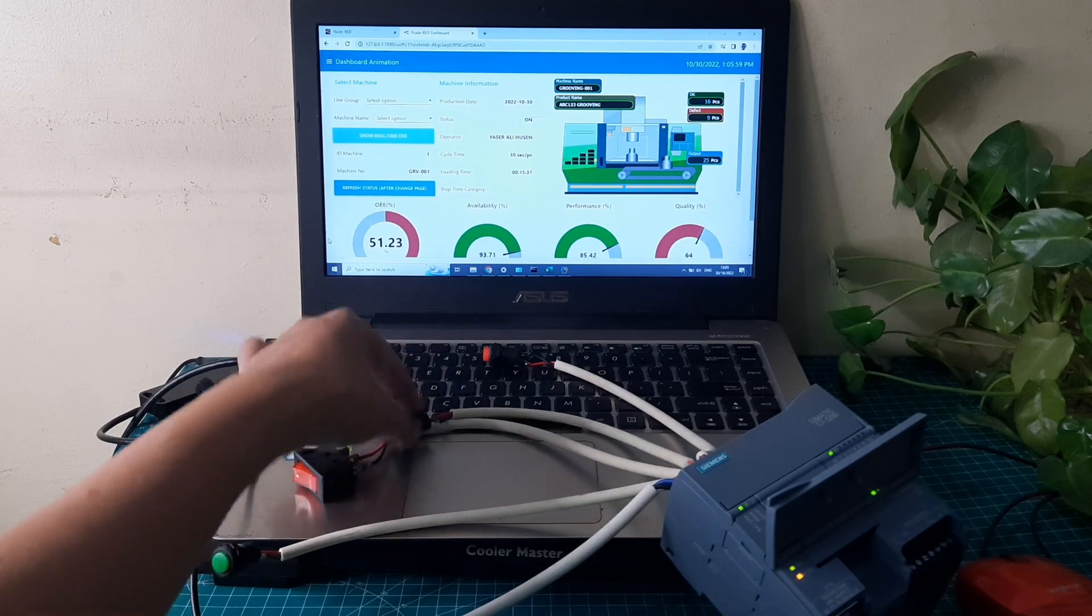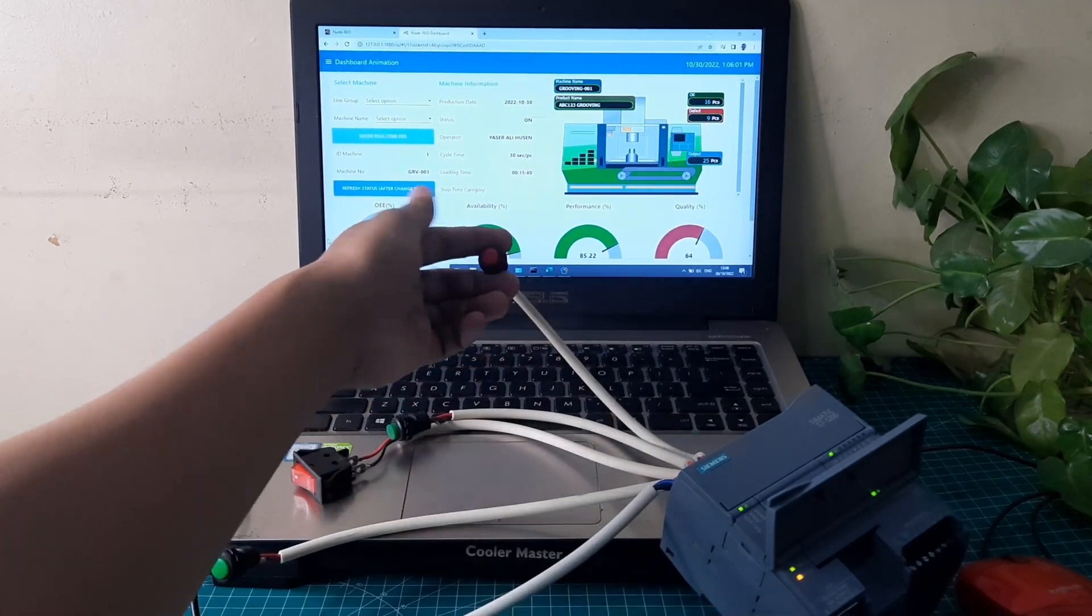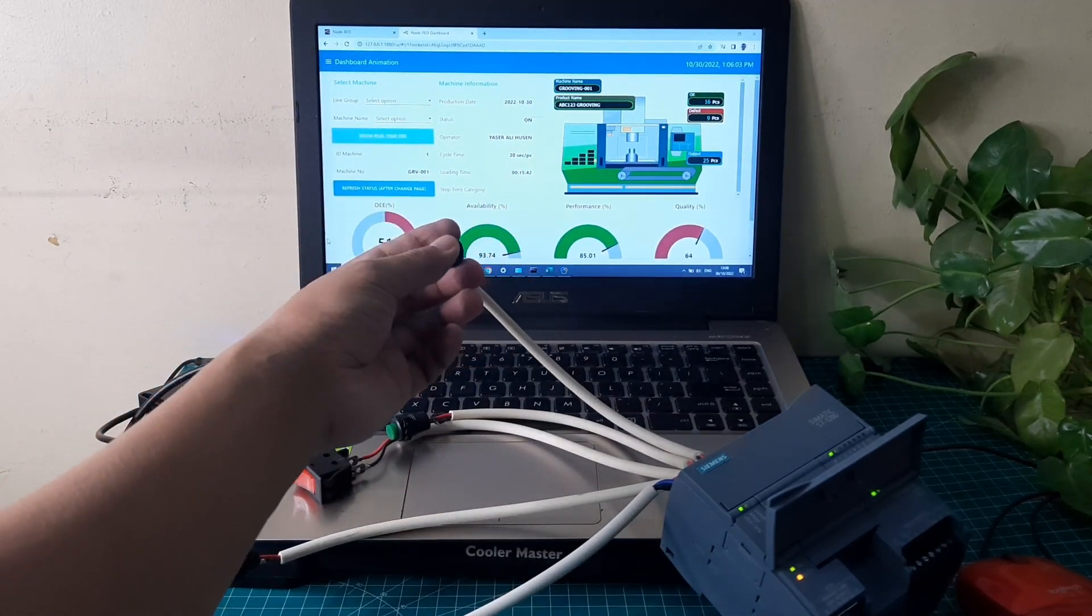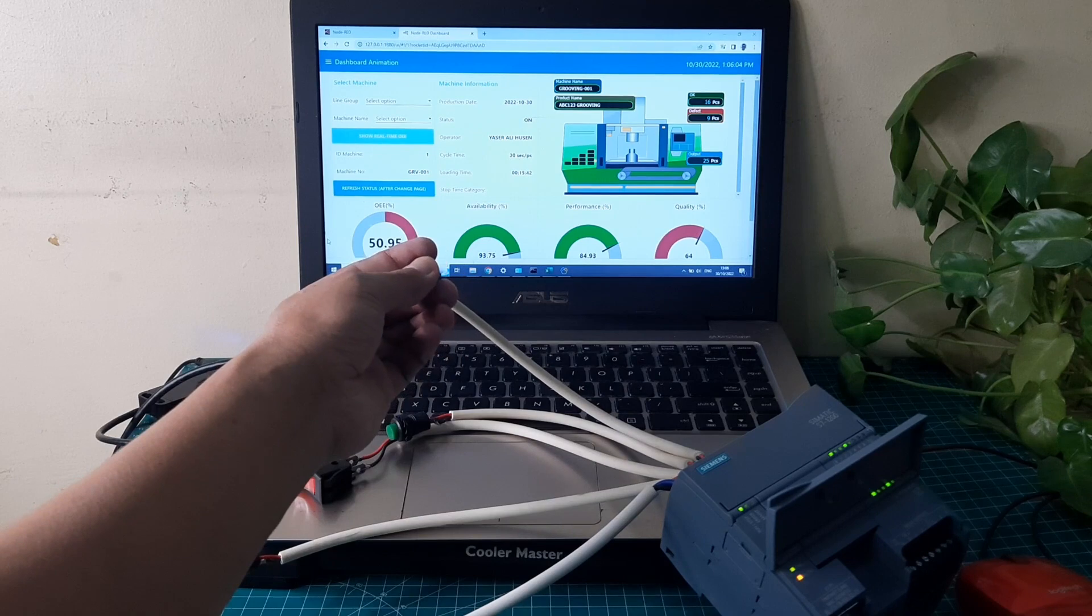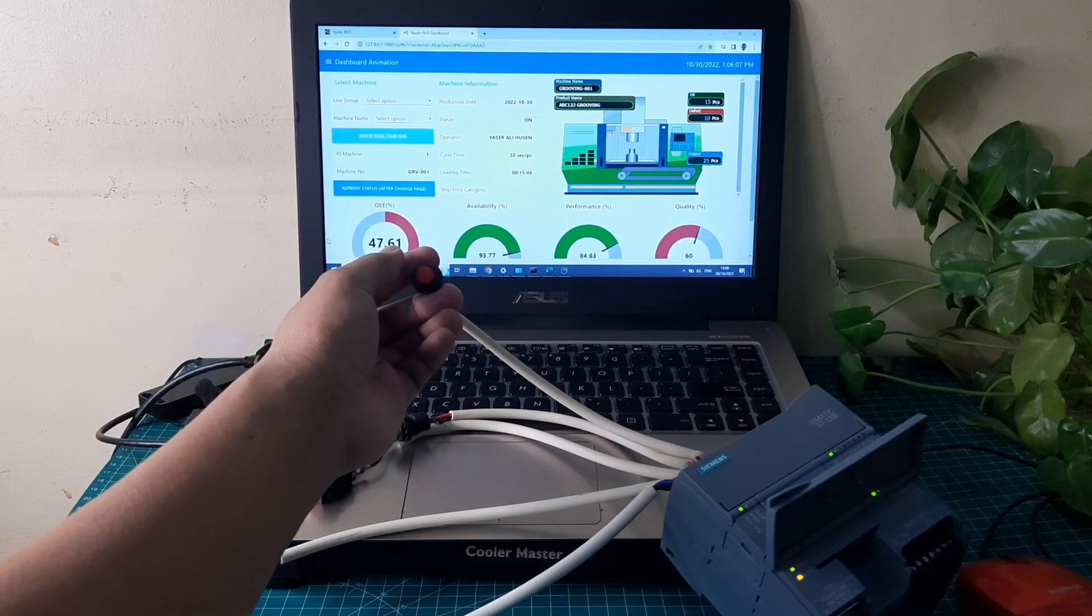When the defect button is pressed, it will send the trigger that from the output quantity, a defect has been found. Defect quantity will increase, and output quantity will decrease.